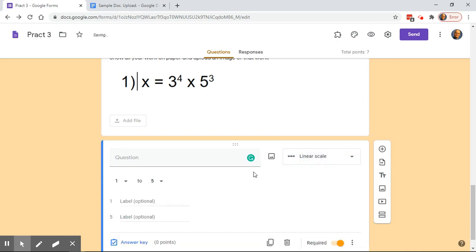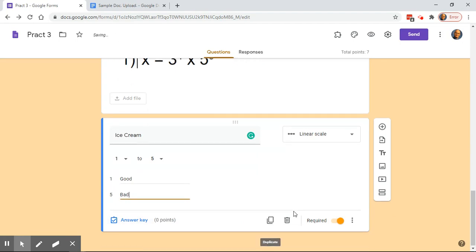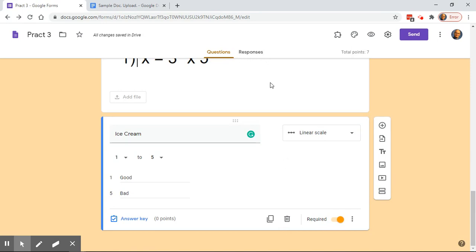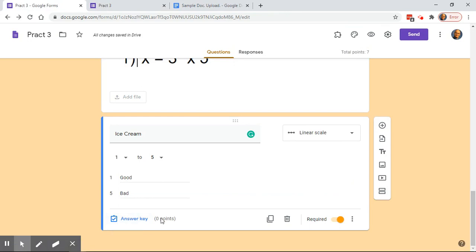Moving on to the next question type: Linear Scale. Linear Scale gives you a range — like one to five or one to ten — whatever you choose. You can label each end, so for example 'one is good' and 'five is bad.' Students then choose a value along that scale. You can assign a point value or choose no point value if it's just a question you don't want graded against them.